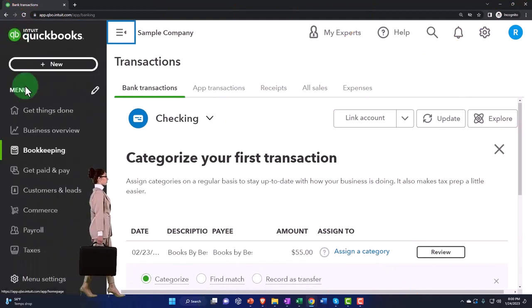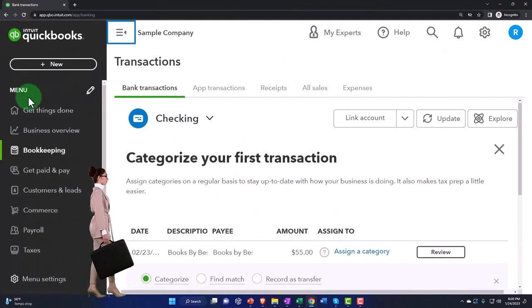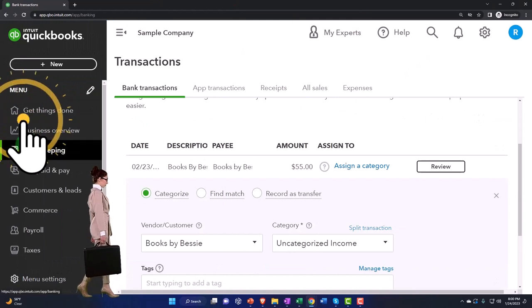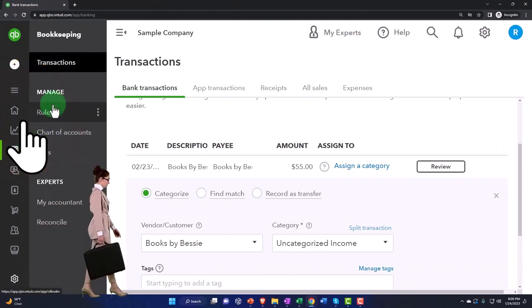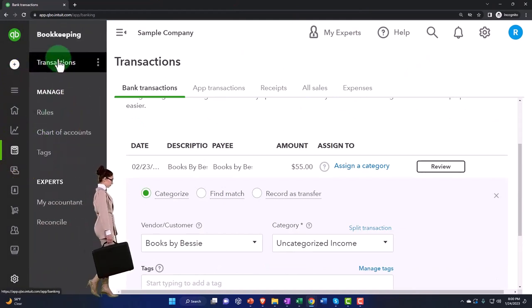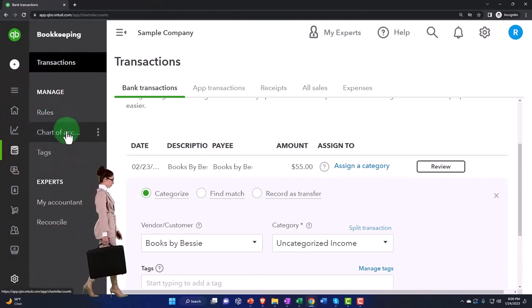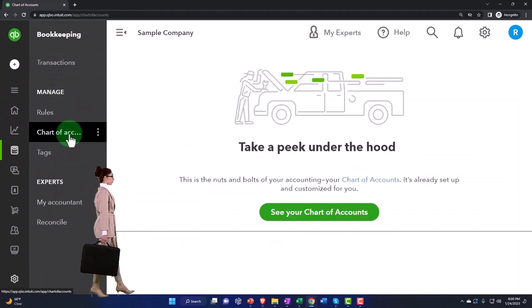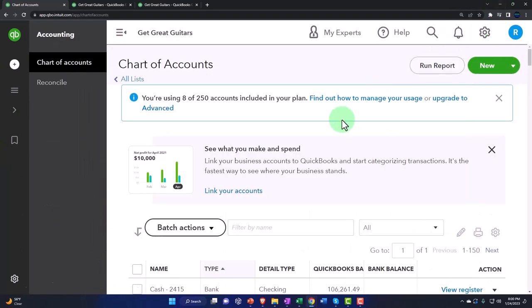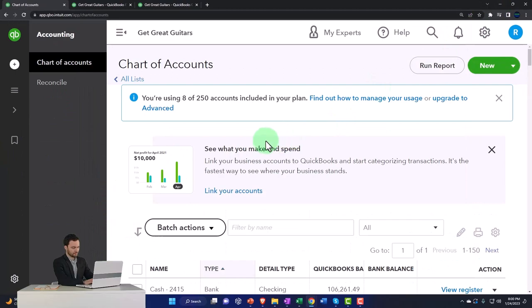Yeah, that's right. It's under bookkeeping, and then it went up here to the transactions, but we want the chart of accounts. You have to hit the chart of accounts — okay, so there it is in that view.